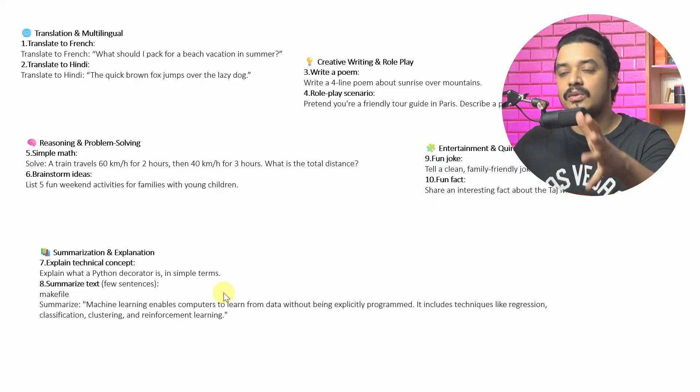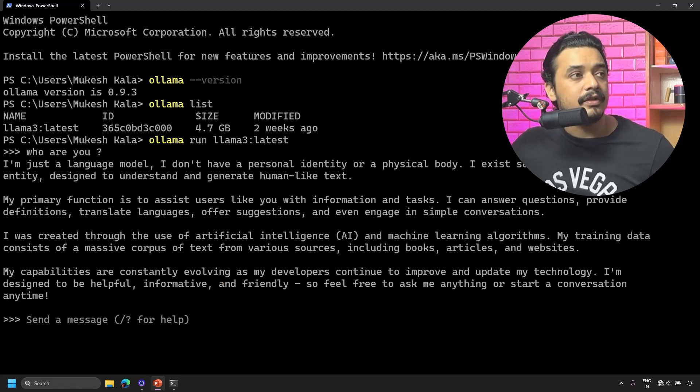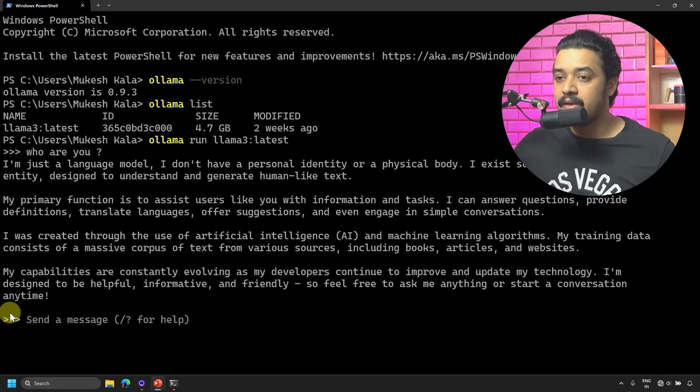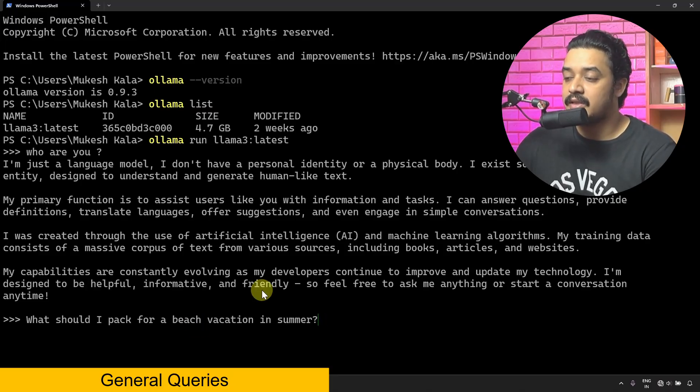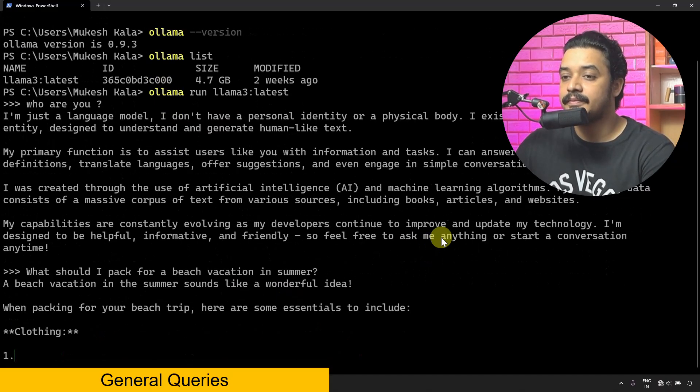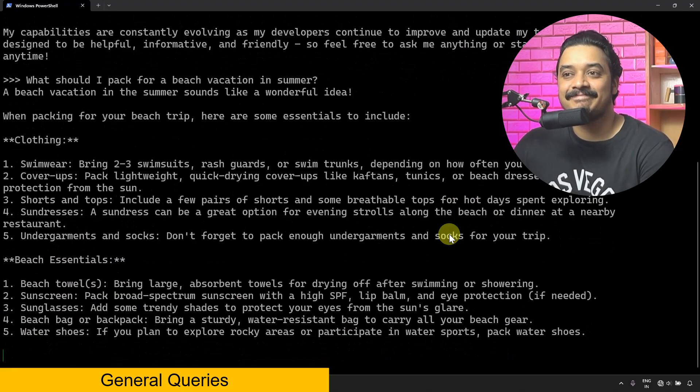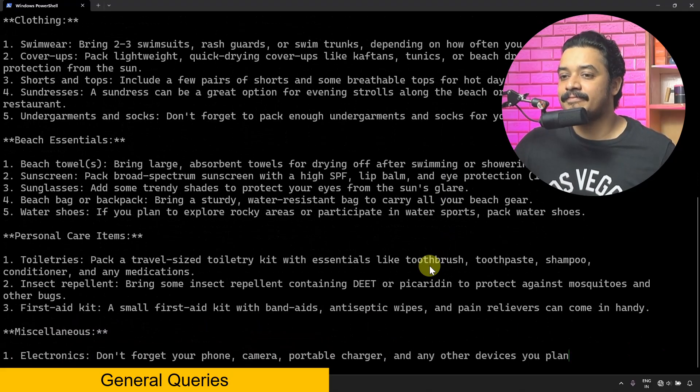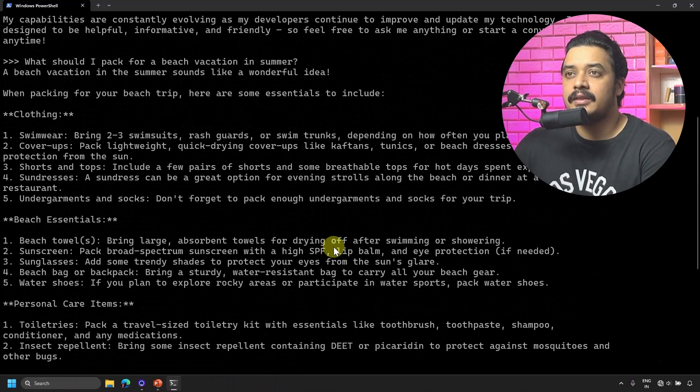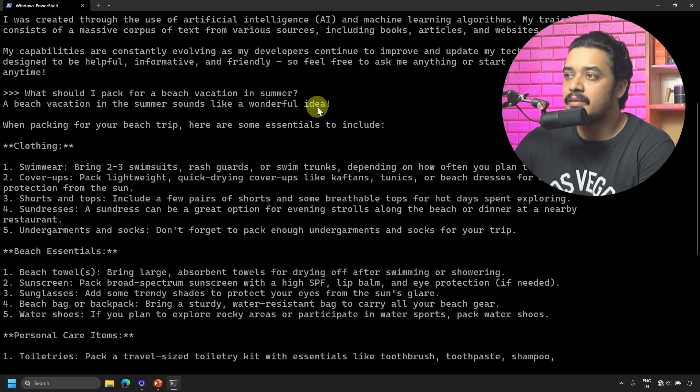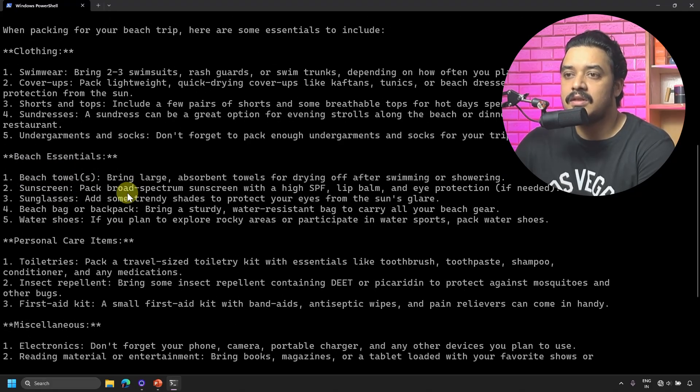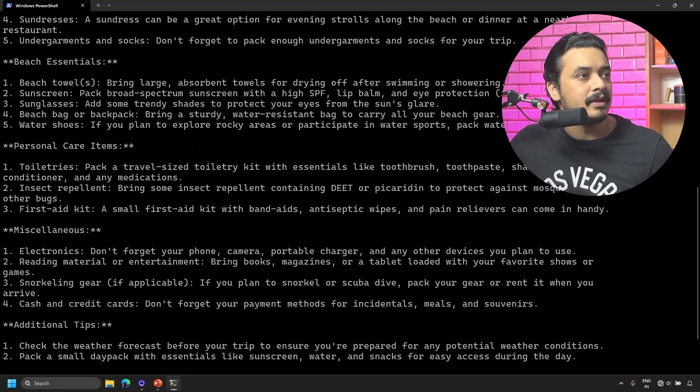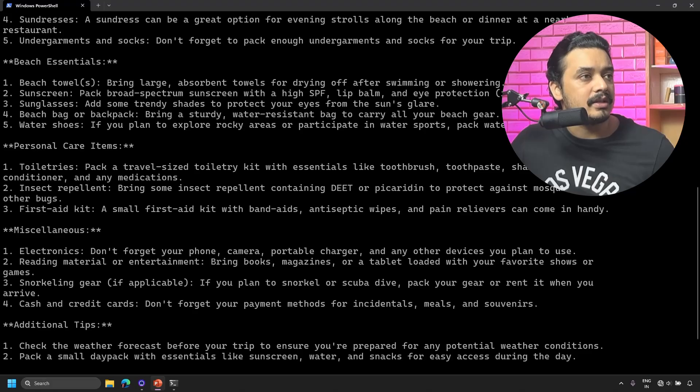The first one is translation into multilingual. I'll copy and paste it: 'What should I pack for a beach vacation in summer?' Here's the response - a beach vacation in summer looks like this: beach towel, sunscreen, sunglasses, water shoes, personal care items, and whatever you could ask.